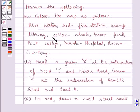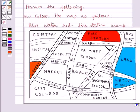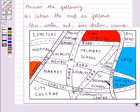Now we are supposed to color the schools with yellow color. These are the two schools in the map — the primary school and the senior secondary school. Now we will color them with yellow. The primary school and the senior secondary school are now colored in yellow.